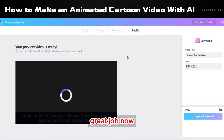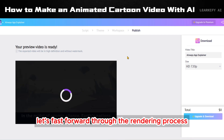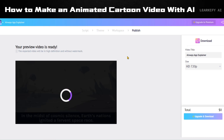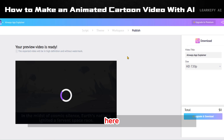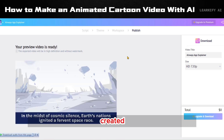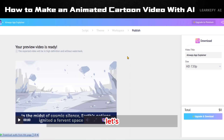Let's fast forward through the rendering process. Our video is now ready for download — click on 'Download.' We've successfully created our animation video. Let's play the video to see the final result.